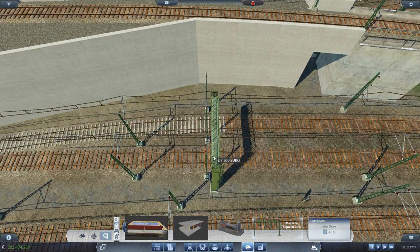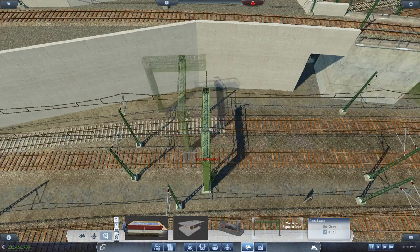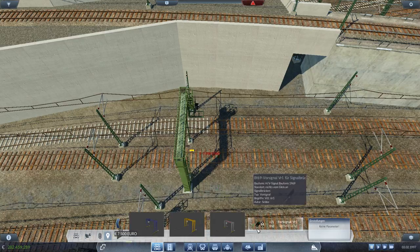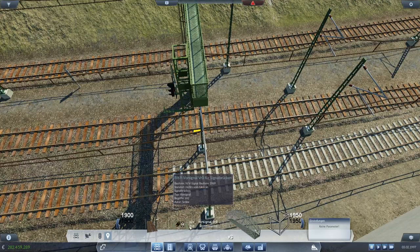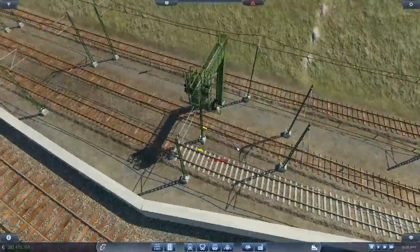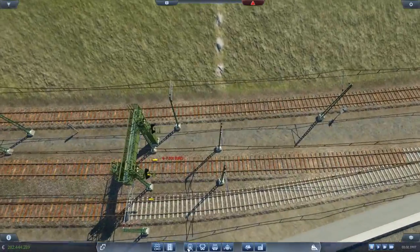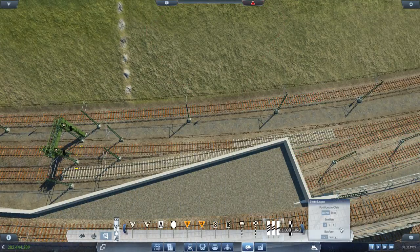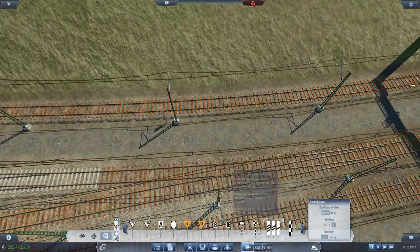Lass uns da irgendwo hier setzen. Und dann dort noch ein Vorsignal hin machen, dann macht der Mast wenigstens Sinn. Dann machen wir einmal Halt-erwarten hin, dann machen wir hier einfach auch eins hin. Einfach nur, damit es schön aussieht.